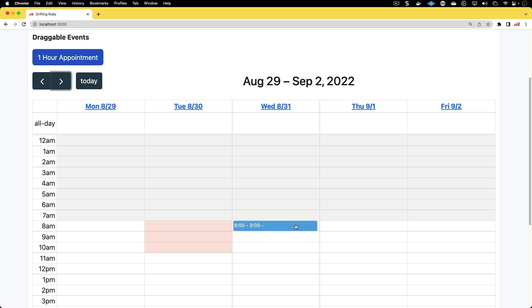Once a user drags and drops the event on the page, that time slot will be booked. There's a lot you can do around this because it's just making a request back to our Rails application.